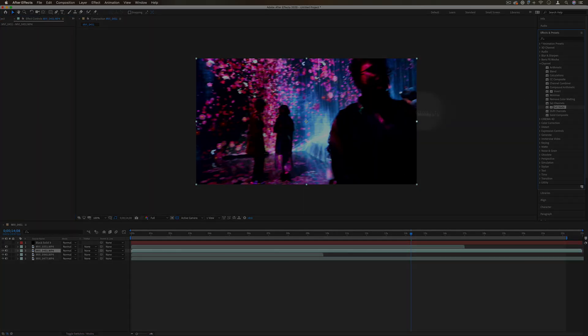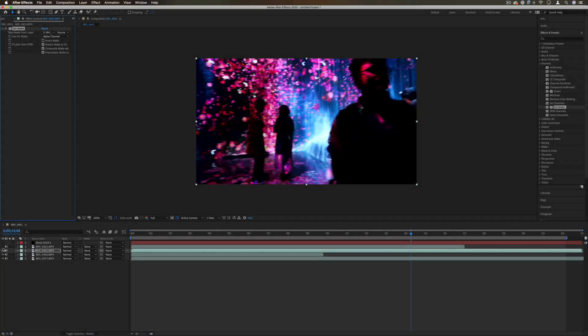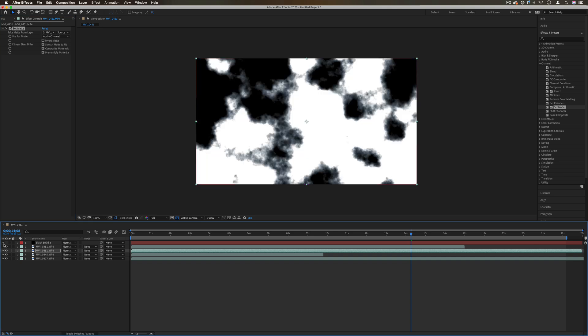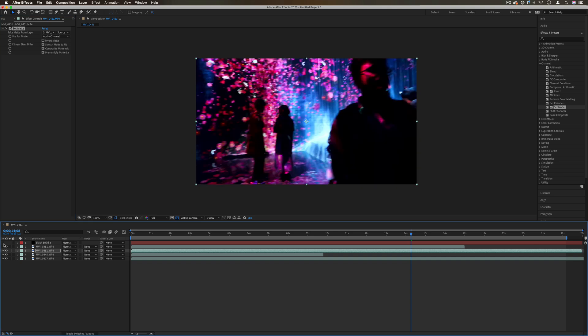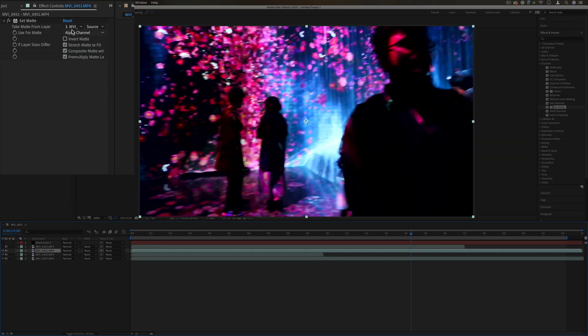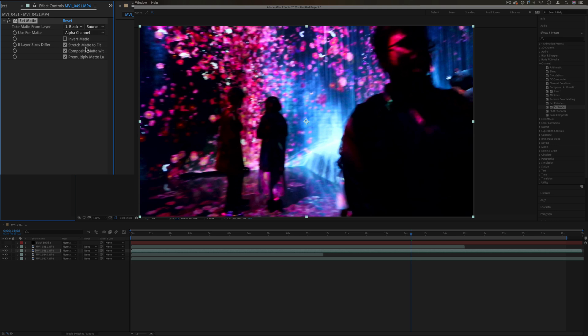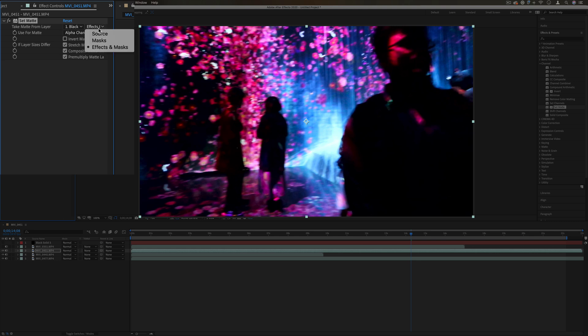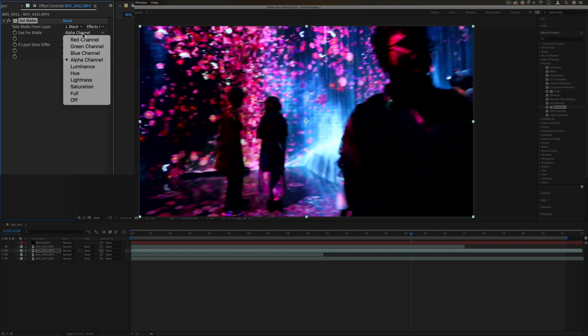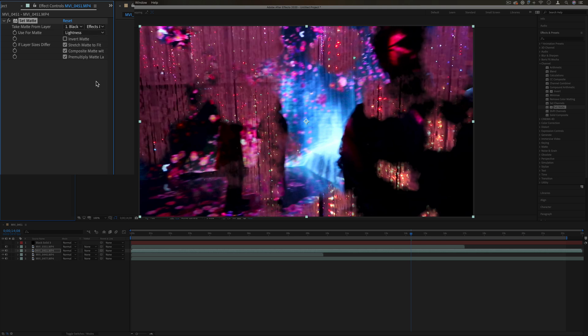Next up we have set matte. Let's take the example of that black and white clouds layer again. We can take the matte from that black solid. Make sure the effects and masks, because the black solid is just a black solid but the clouds are the effects. We can use the matte for the lightness.